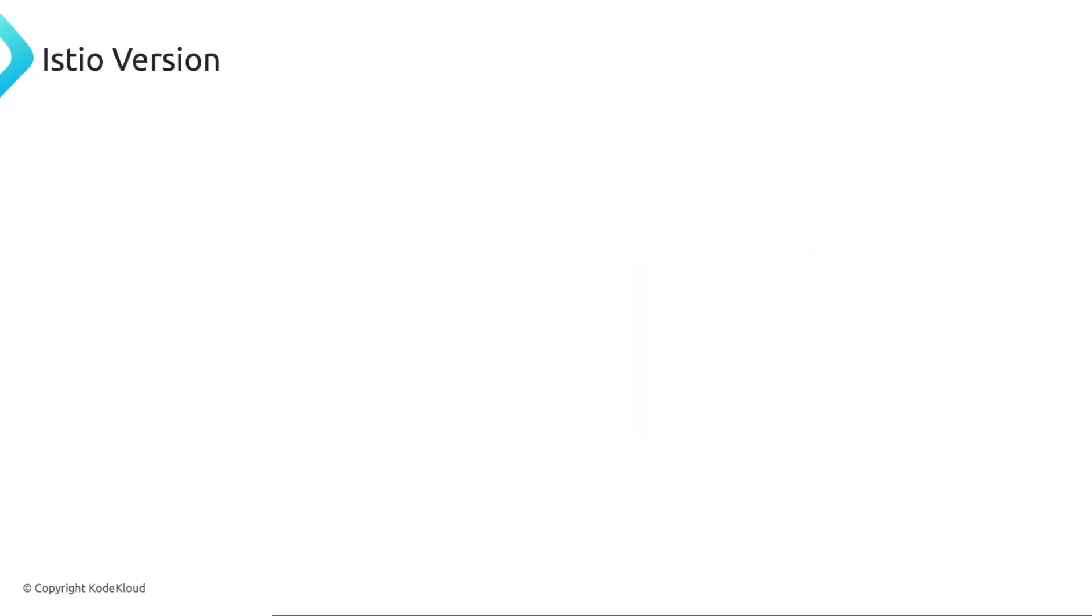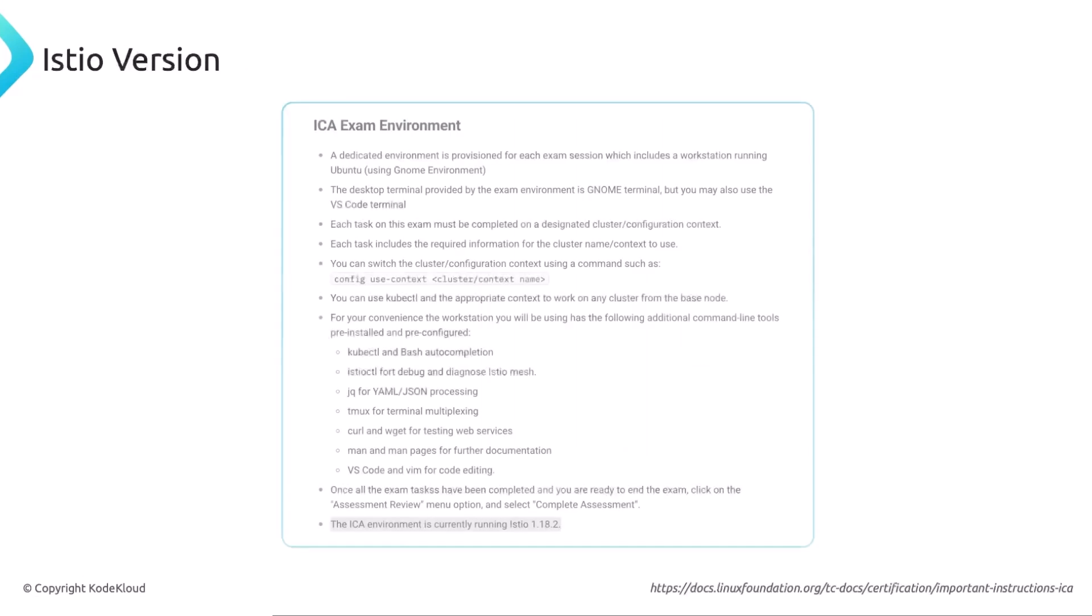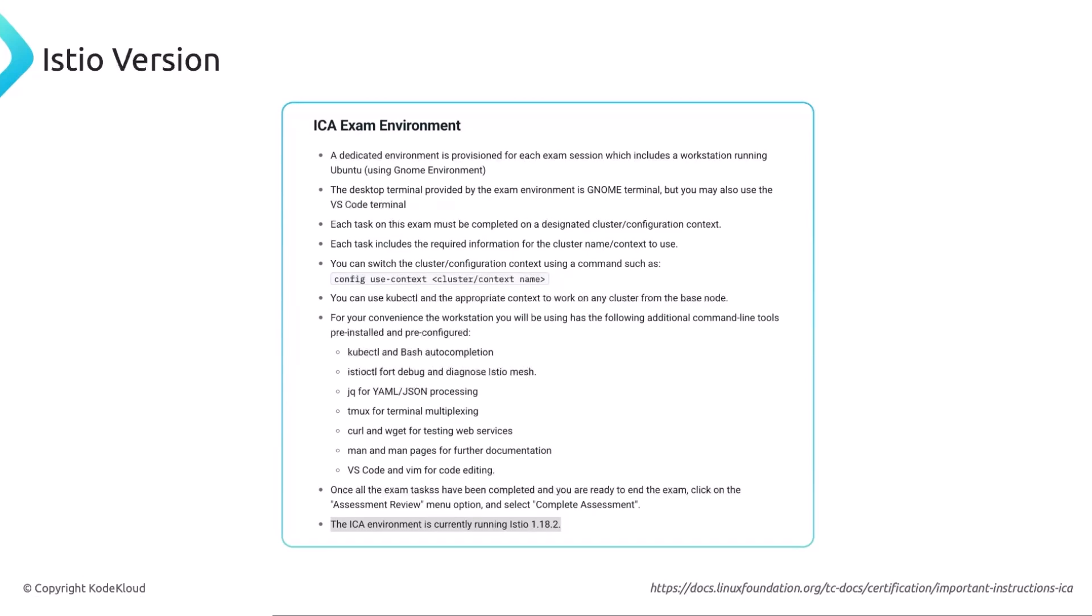Now, before installing Istio, you need to download Istio CTL. Essentially, we will be using Istio 1.18.2. So that is what the ICI exam environment will be. It is quite behind. The latest, I think it's 1.25.2, I think. So it's quite behind, but that's what is based on the exam. We're going to stick with 1.18 because that's what the exam is on.